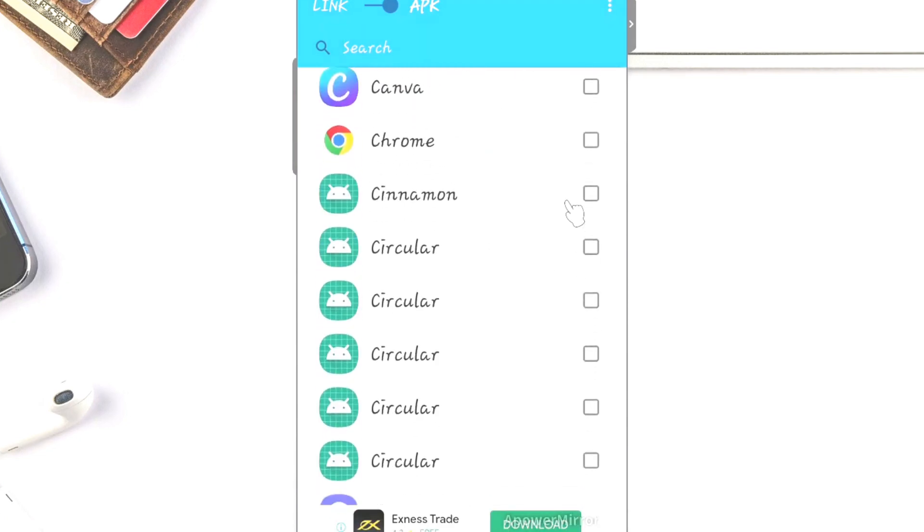Here I'm going to pick Canva. When I pick Canva, I will see the send button option here. Once I tap on it...